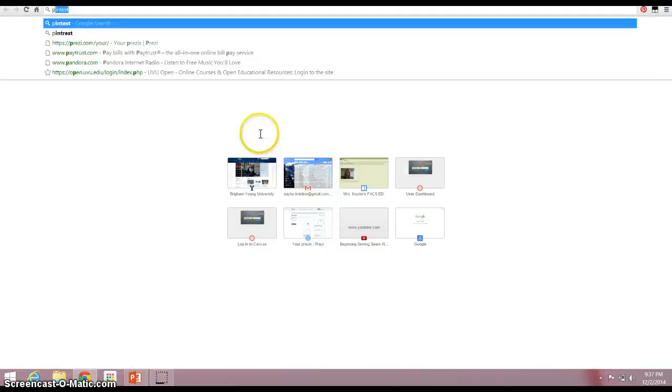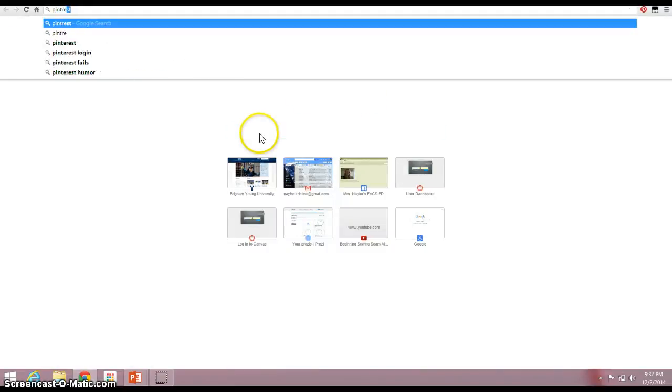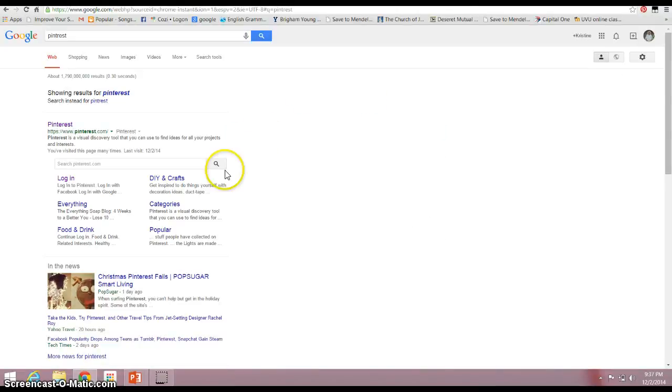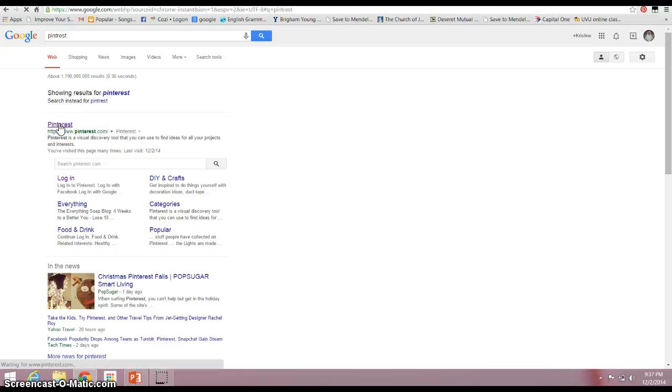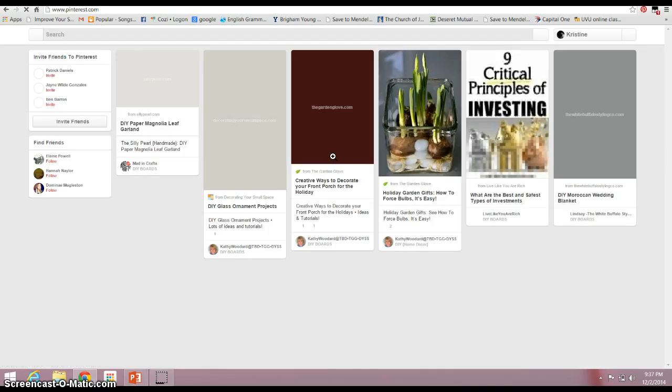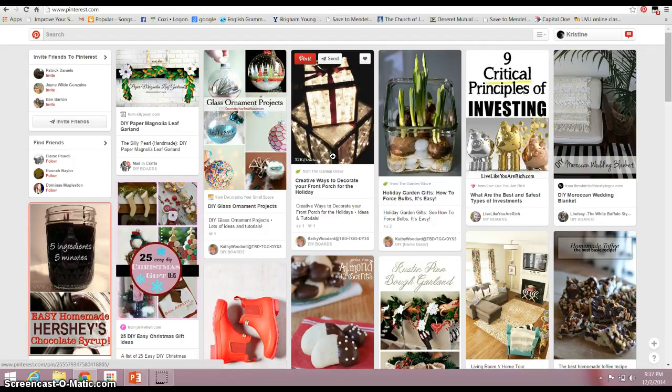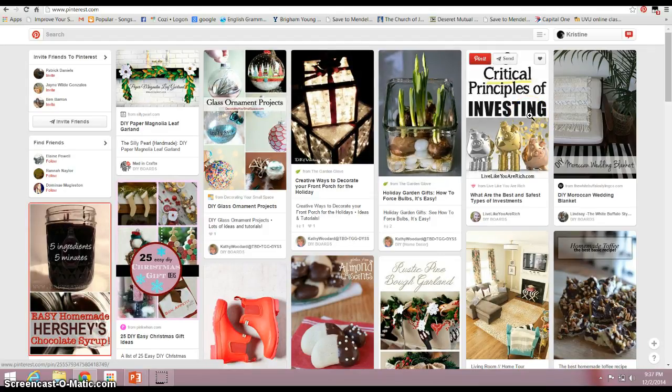Okay, I just want to go over a little bit about Pinterest. So I have a Pinterest account, and when I click Pinterest it just automatically logs me on. I have it set up that way.